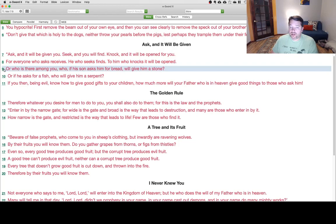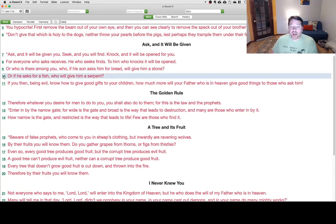Or, who is there among you who, if your son asks him for bread, will give him a stone? Or, if he asks for a fish, who will give him a serpent?